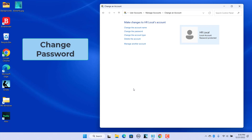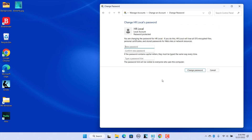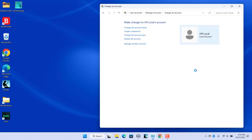To change the password, click on Change the Password. Enter a new password, confirm the new password, and enter a password hint. Leave the password and confirm password fields as blanks to allow the user to log in without a password. Click on Change Password. Now the user can log in without a password.